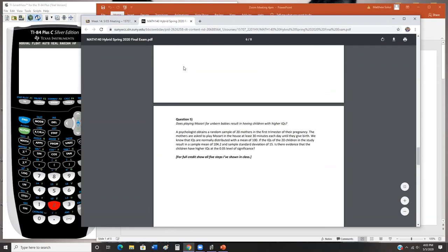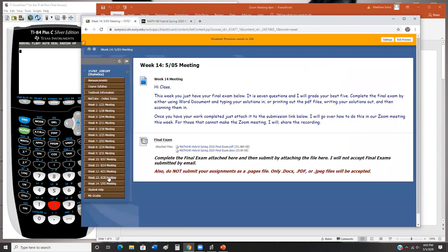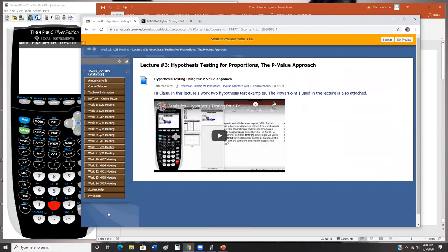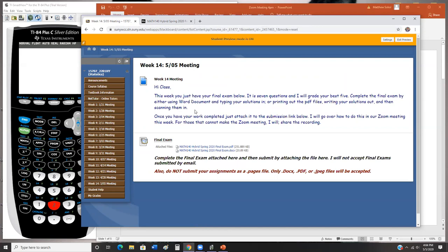Before I get started with the review, does anybody have any questions about the final? Last week's lecture was posted — it's all there. When you go to submit your final, yes you can do it with the calculator — absolutely you should do it with the calculator. I highly suggest doing everything with the calculator, and I'm going to show you how to do everything with the calculator today. I'll also show you what steps to write down.